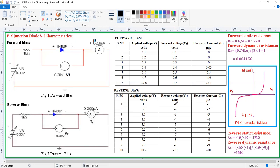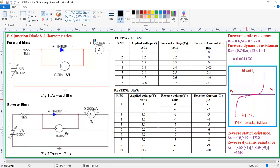After taking all these values we need to draw the graph between forward voltage versus forward current only — not the supply voltage. We need to draw the graph between the forward voltage versus forward current, which is the forward bias voltage current characteristics. Similarly in the case of reverse bias, we need to draw the graph between reverse voltage versus reverse current, which shows the reverse bias voltage current characteristics.